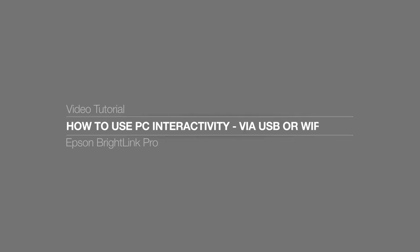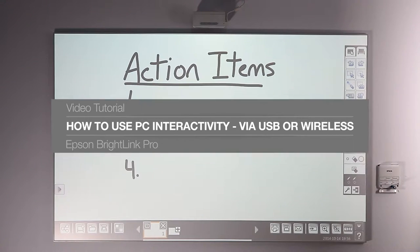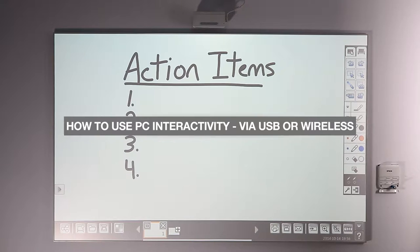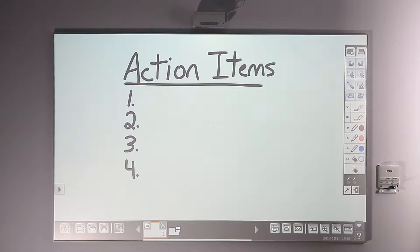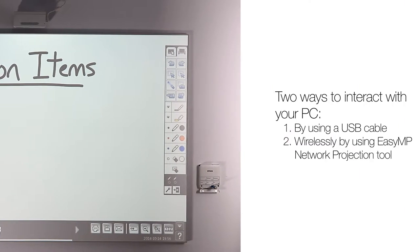How to use PC interactivity via USB or wireless. With PC interactivity function, you can turn BrightLink Pro into a giant tablet and use any application on your computer.